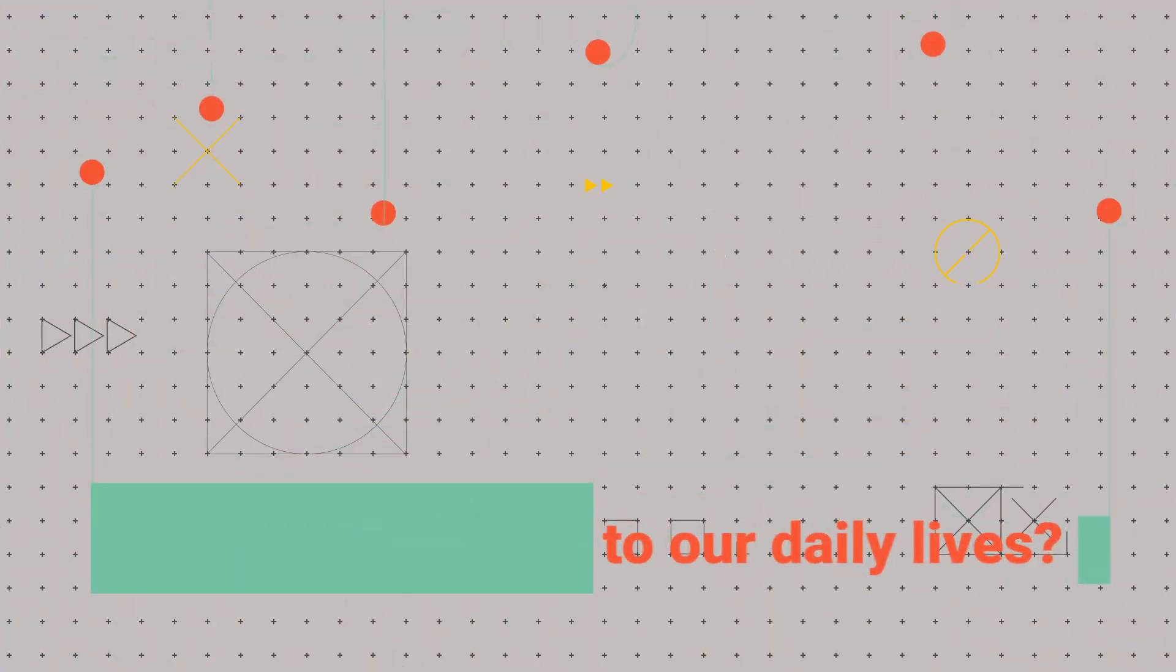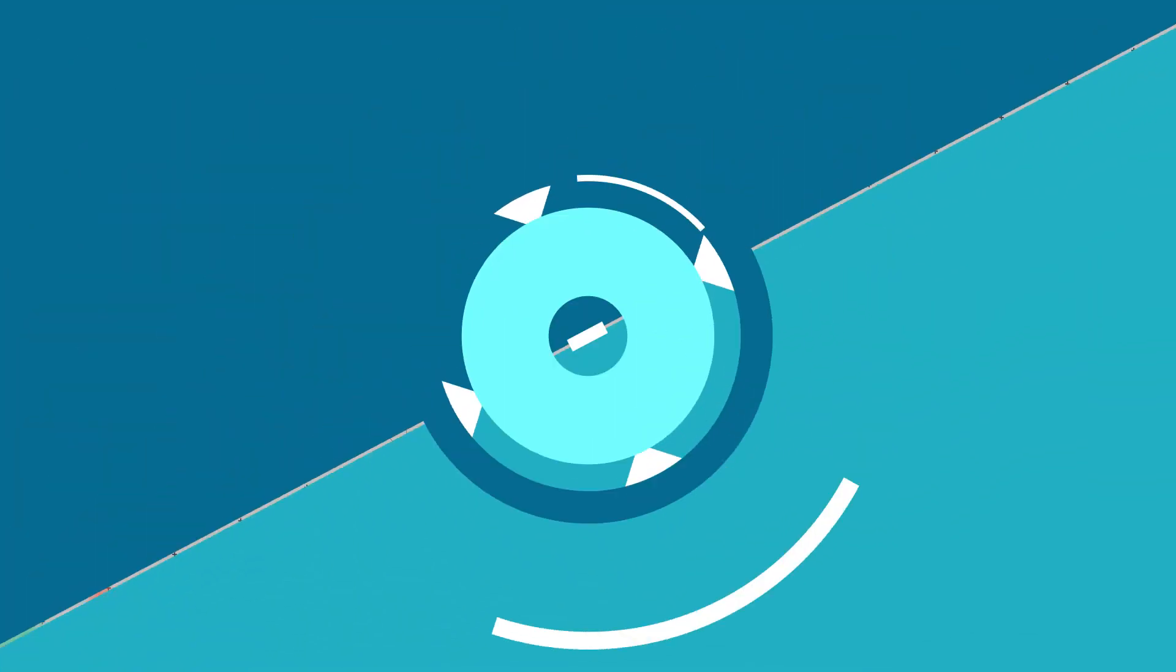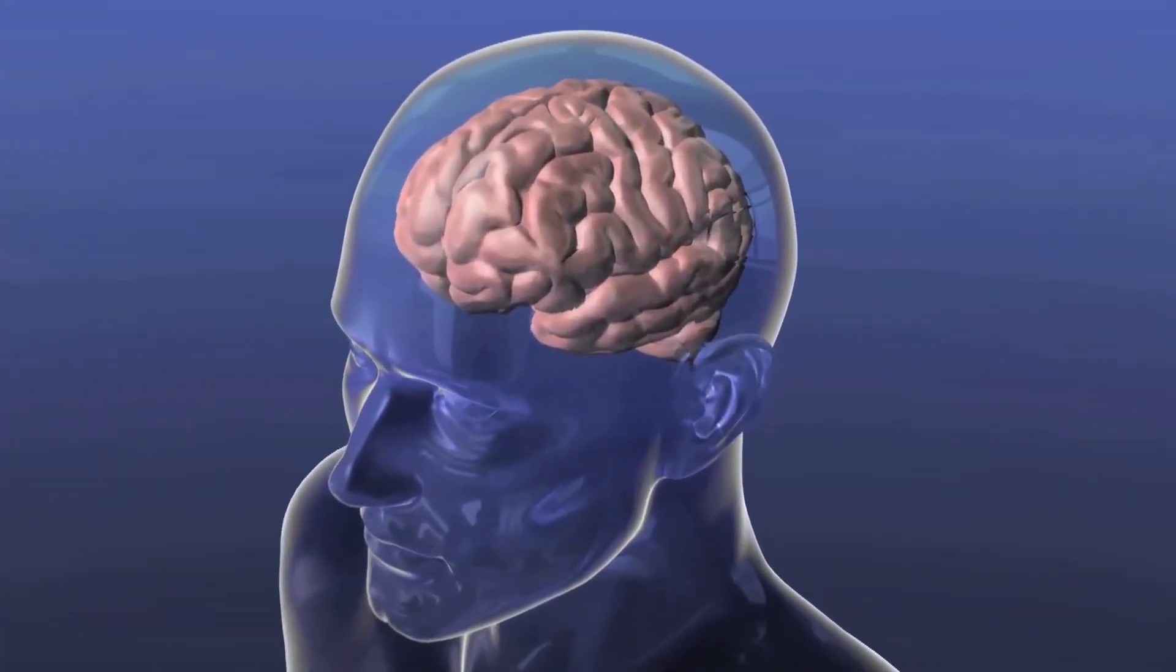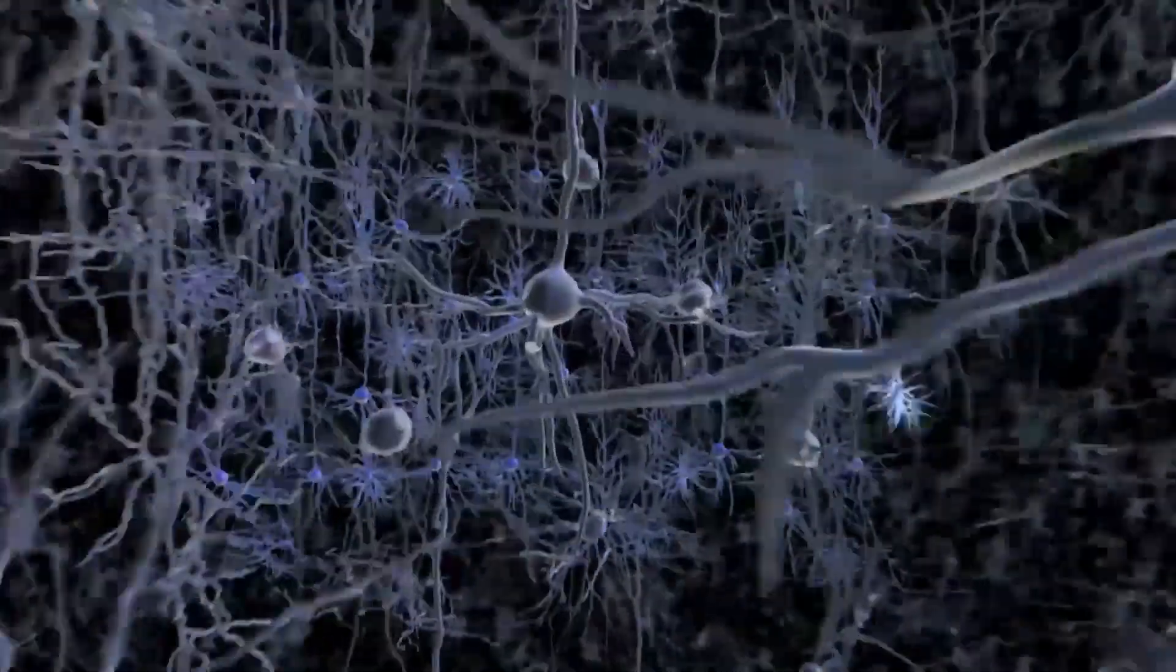But what about those vivid and strange dreams that seem to have no connection to our daily lives? It's possible that these dreams may be the result of the brain's attempt to make sense of random neural activity that occurs during sleep.